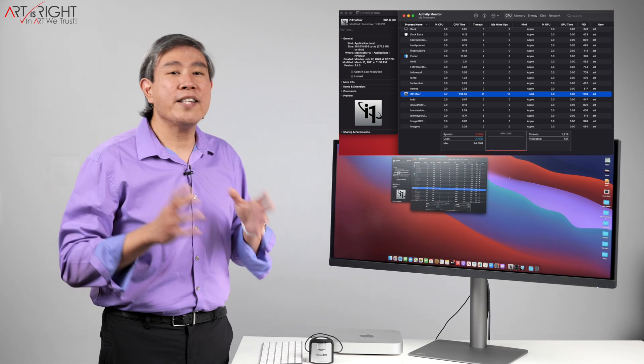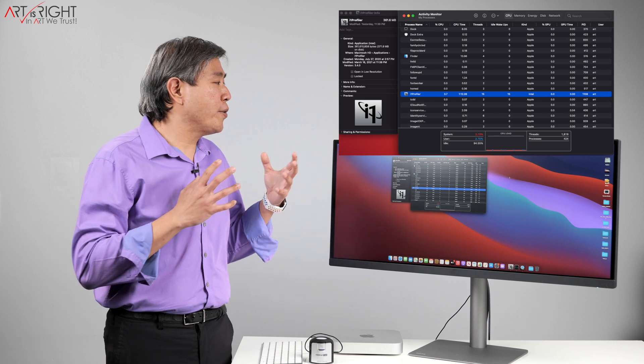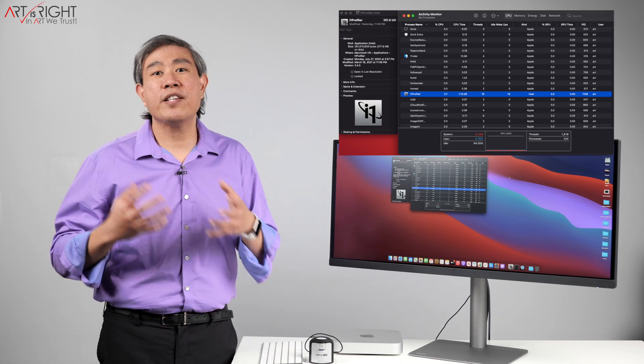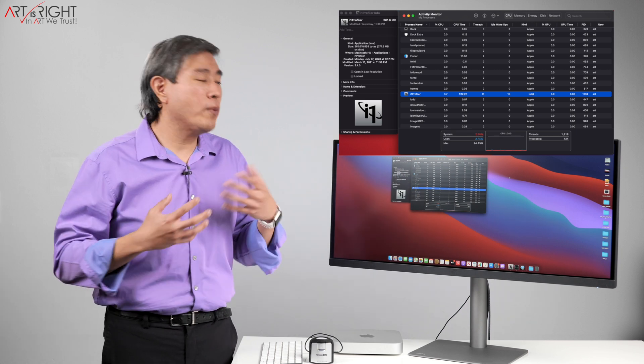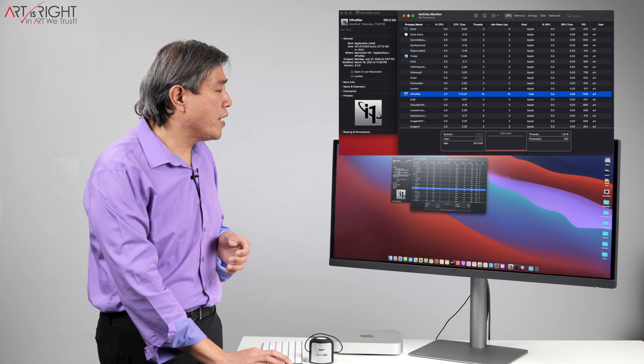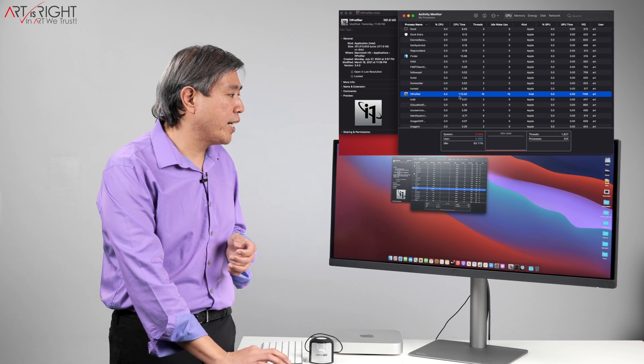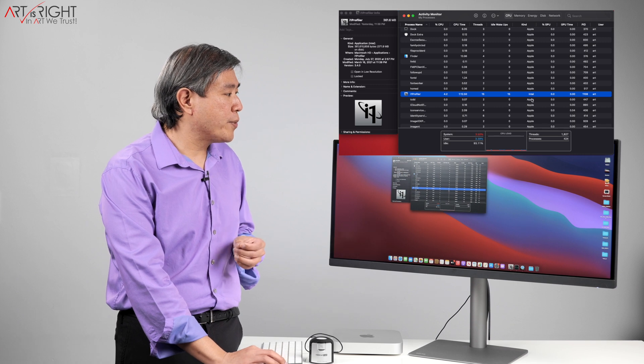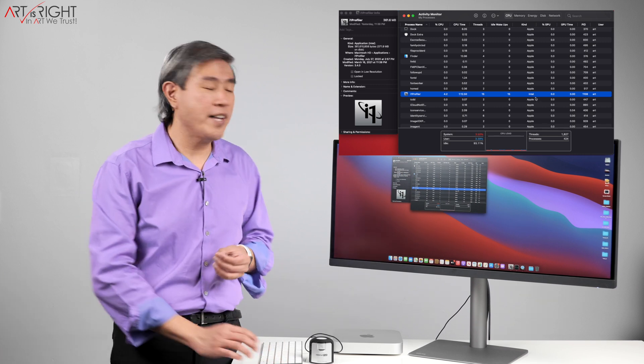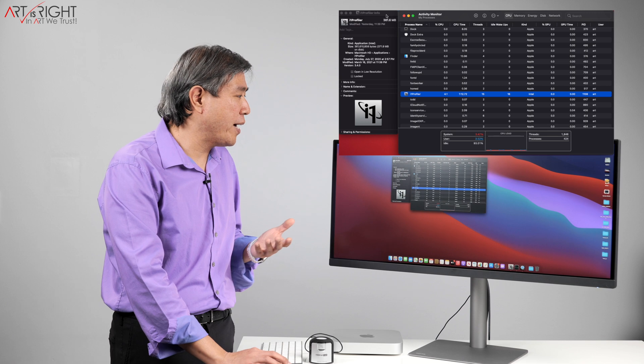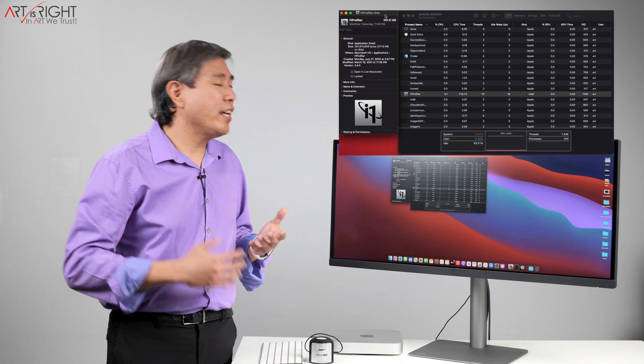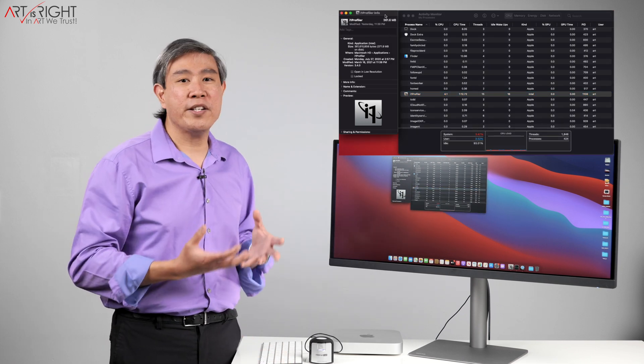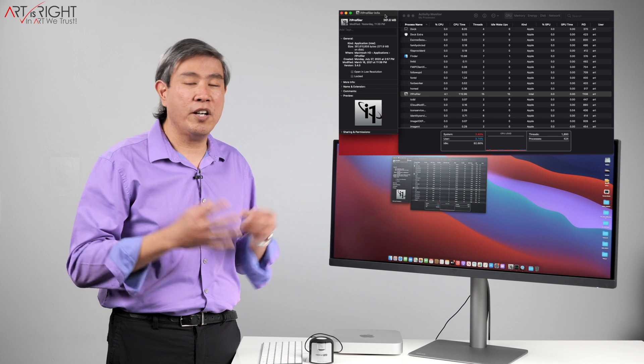To check and see the process that your application is running, whether it is native or running on an Intel process, you can launch activity monitor. For instance, I have i1 Profiler already launched. If we find that process, we can see that Kind is still listed as Intel. Again, it doesn't really matter. And if you want to check, another way to do it is to find the application itself.